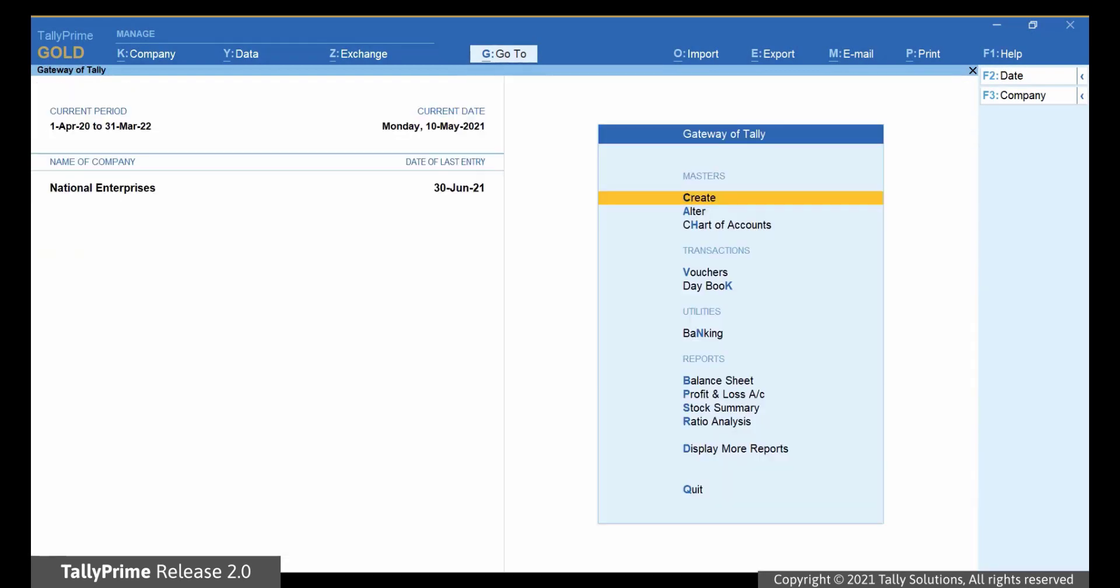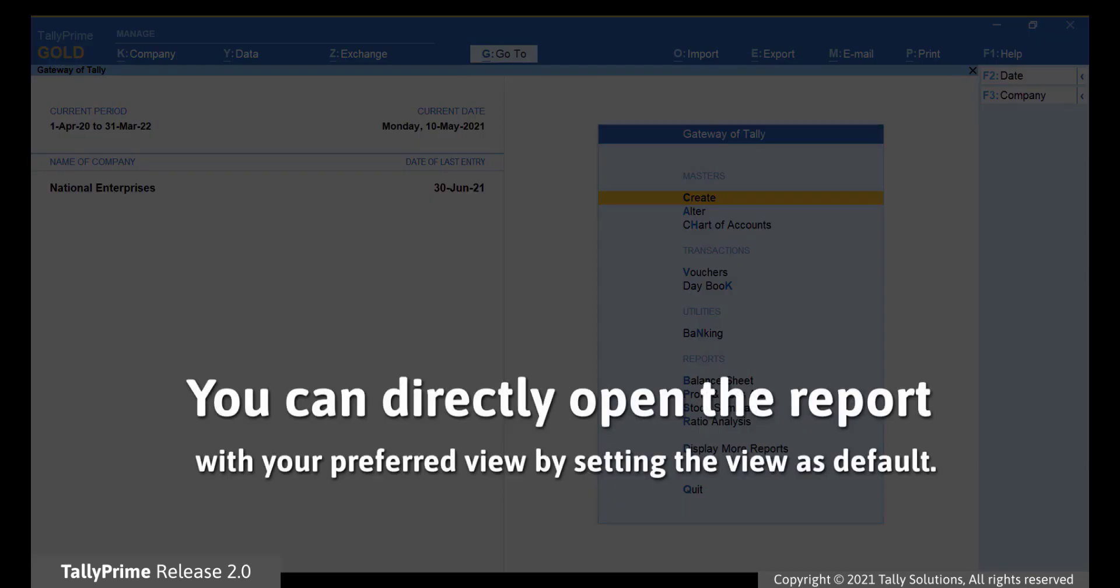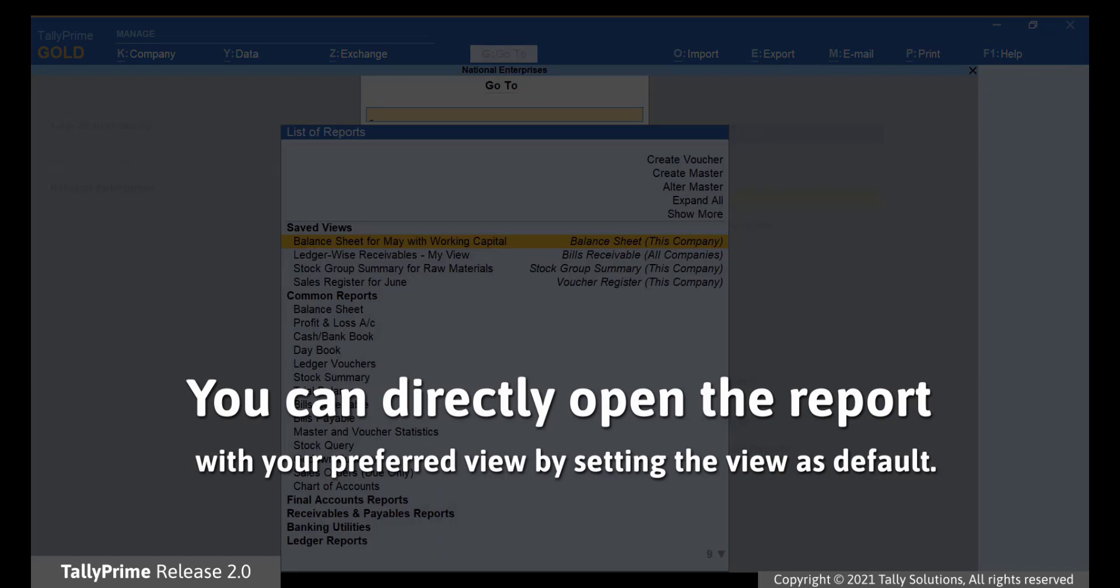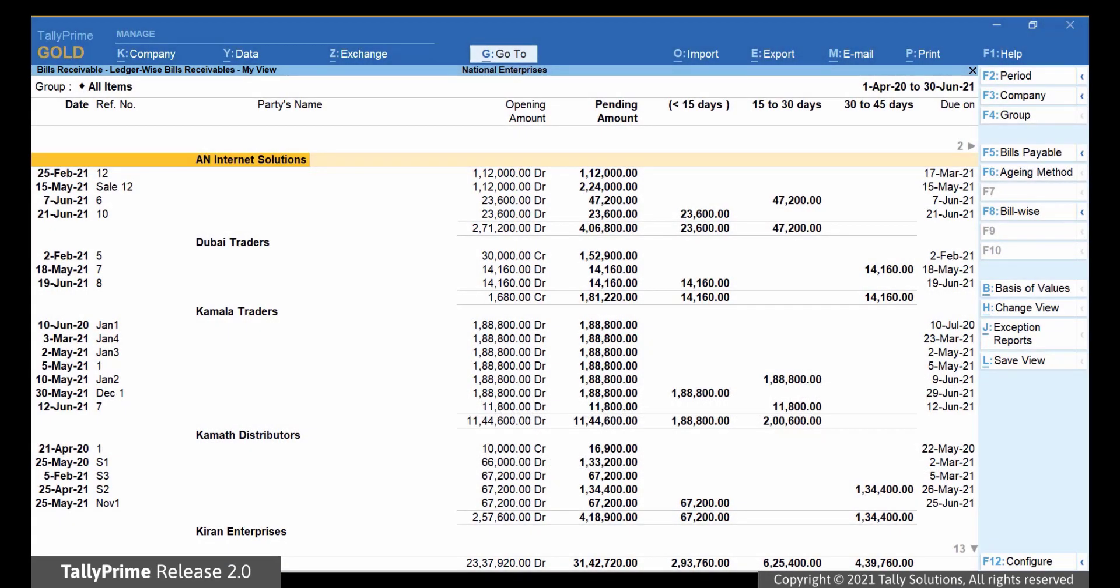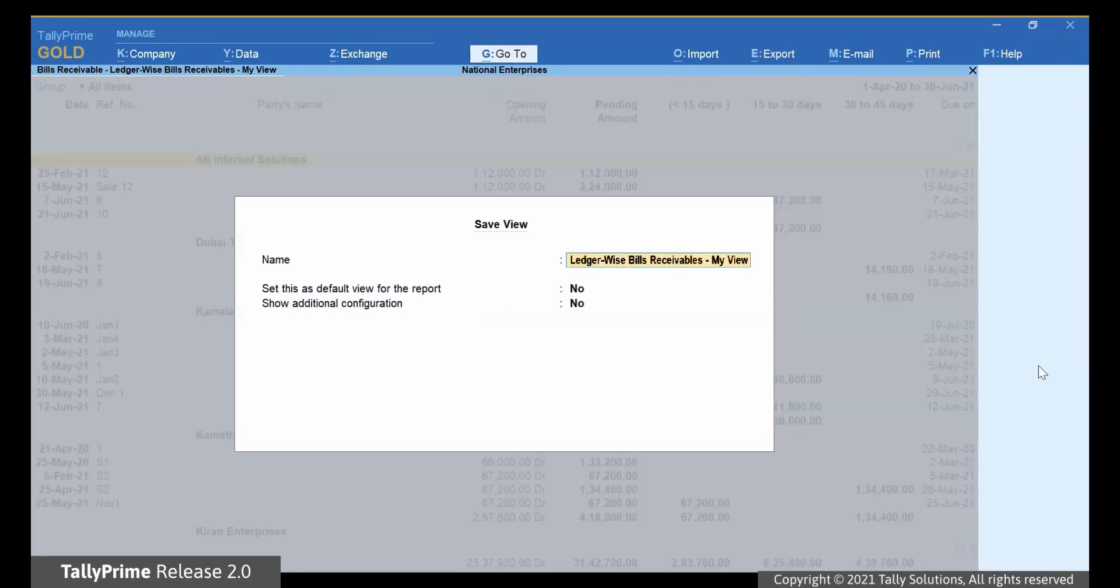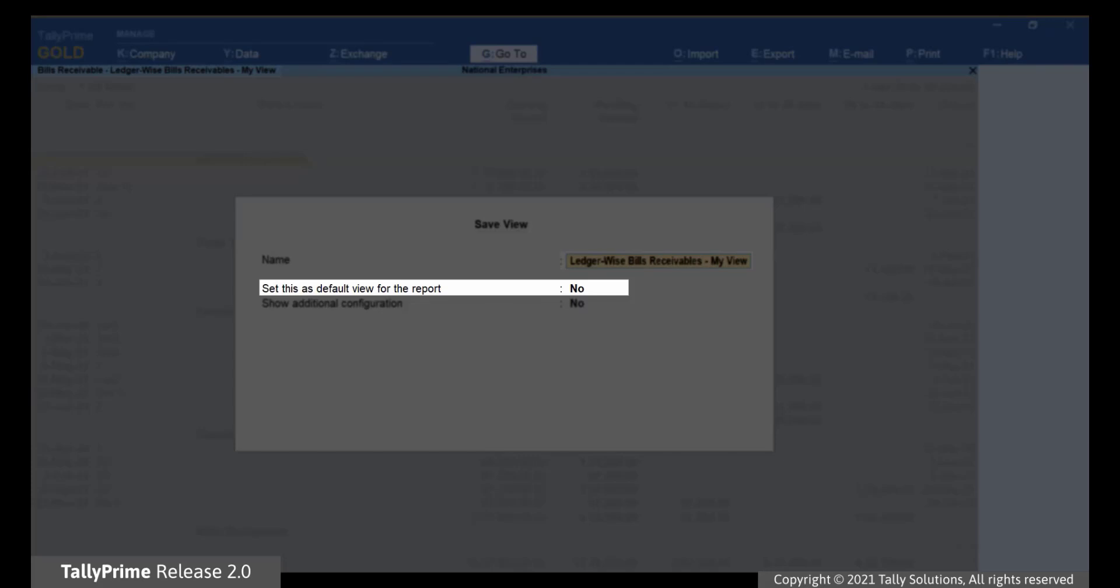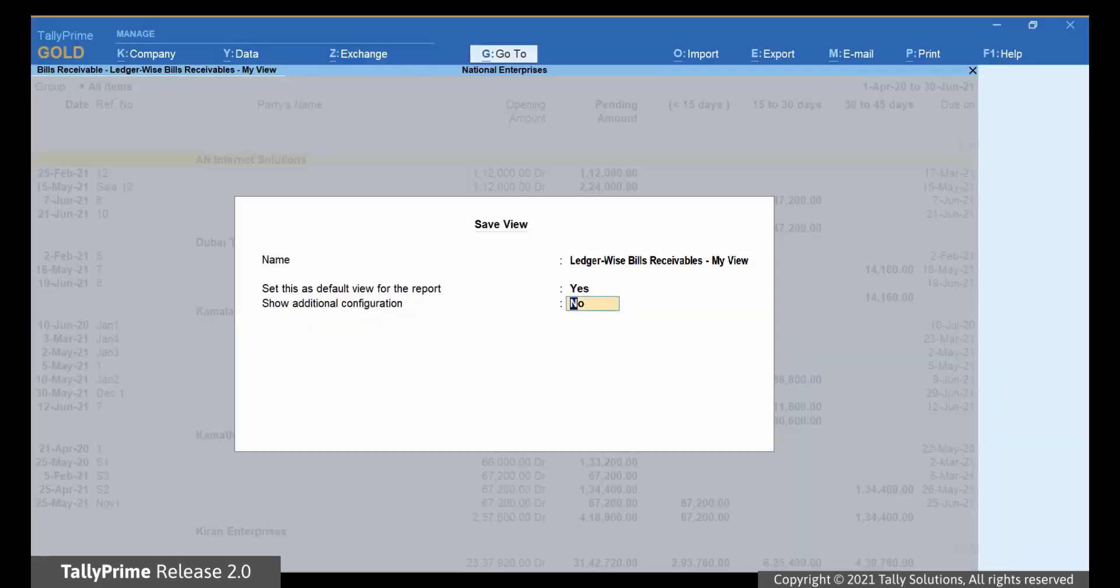If you are sure that you want to see your preferred view every time you open the report, set it as the default view. For that, click Save View or press Ctrl-L. Change Set this as default view for the report to Yes. Press Ctrl-A to save.